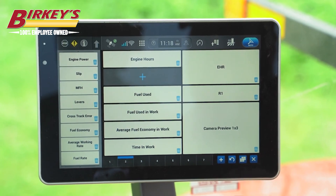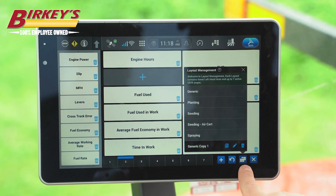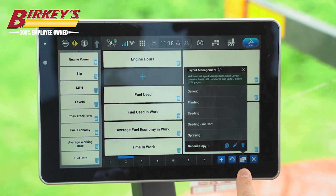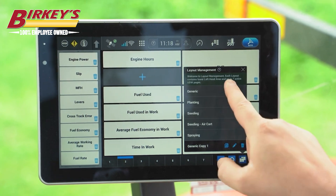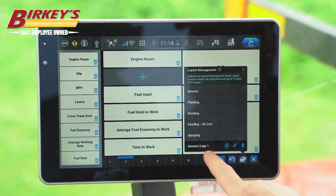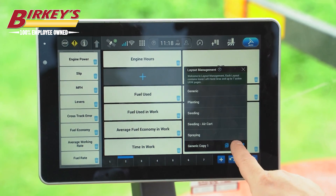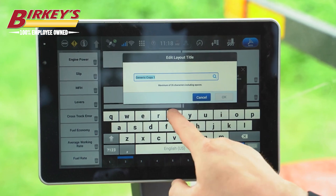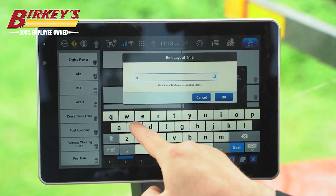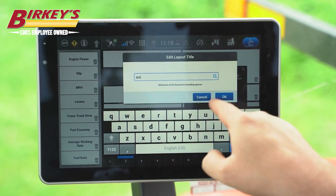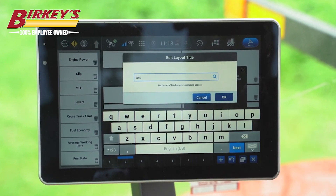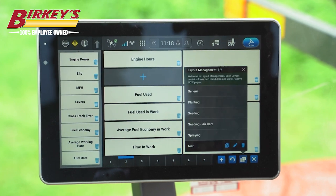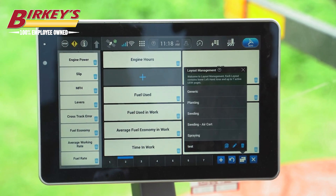Also down here, we can select these two icons for our layout management, and we can select our different layouts. We can also click the pencil and name the layouts if you have a different operator that would like a different layout saved with their name.